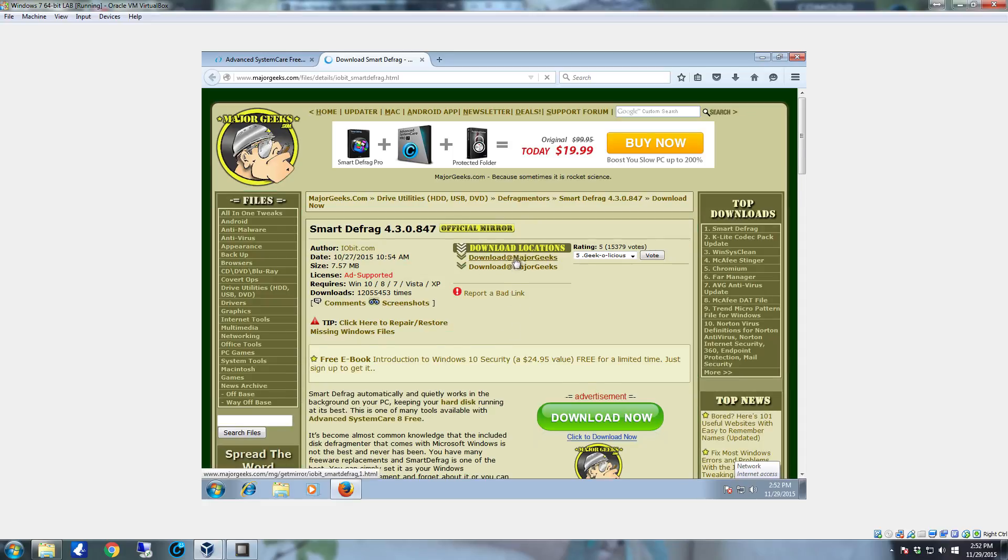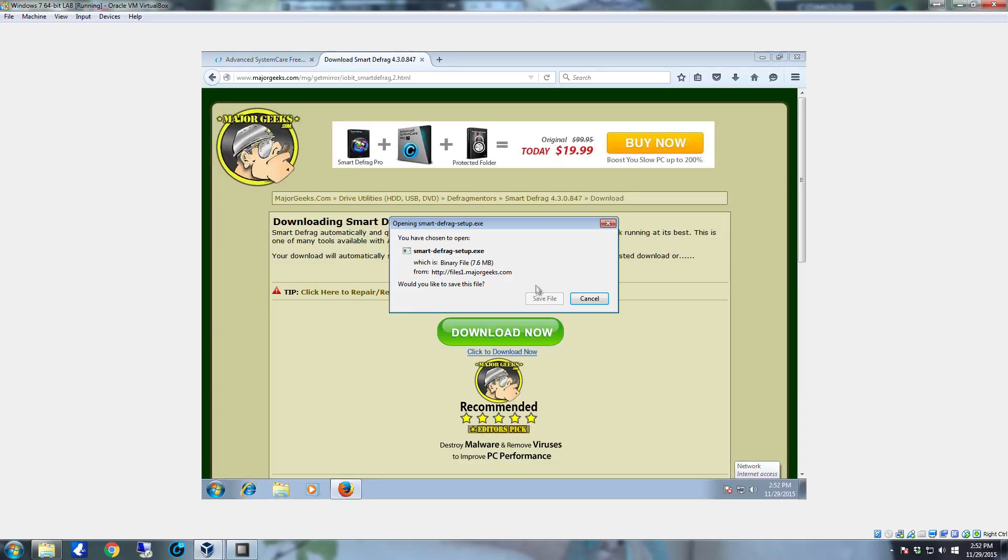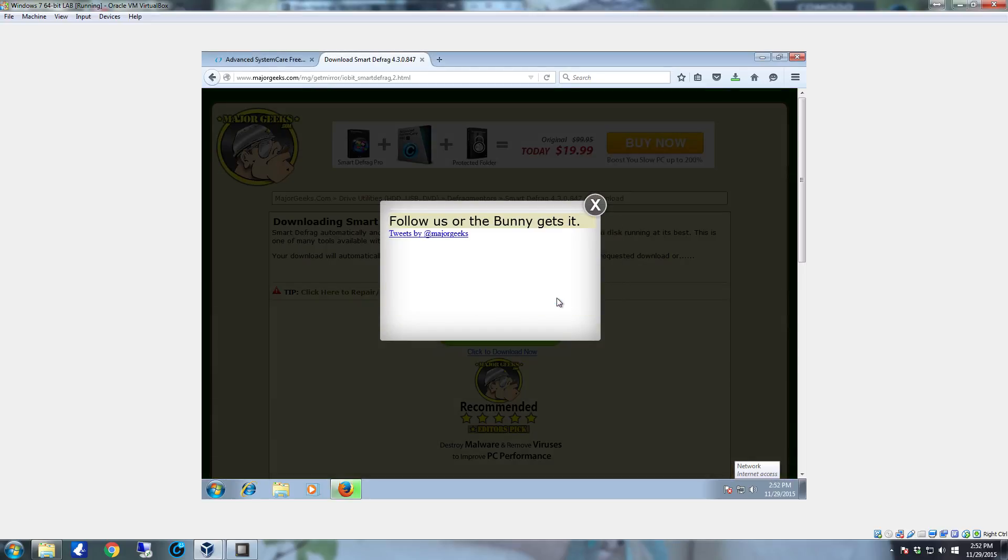Pick one of the two download mirrors, click on it and your download should start shortly. Once it comes up for opening Smart Defrag setup exe, click save file.